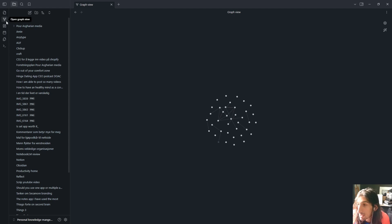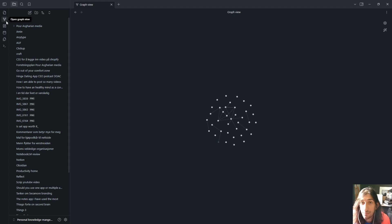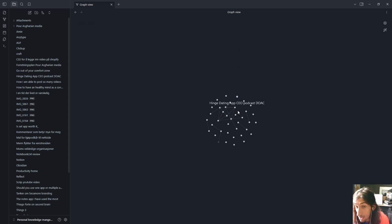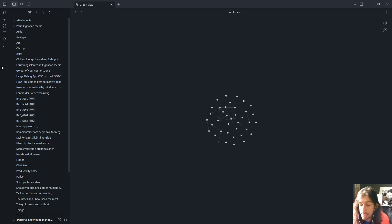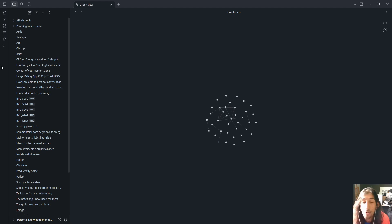People build plugins in Obsidian to make it more customizable, and that's what you actually have to use in order to get good task management inside the application, to get databases, Kanban boards, and have all of the different views and things you would want inside of an all-in-one application.